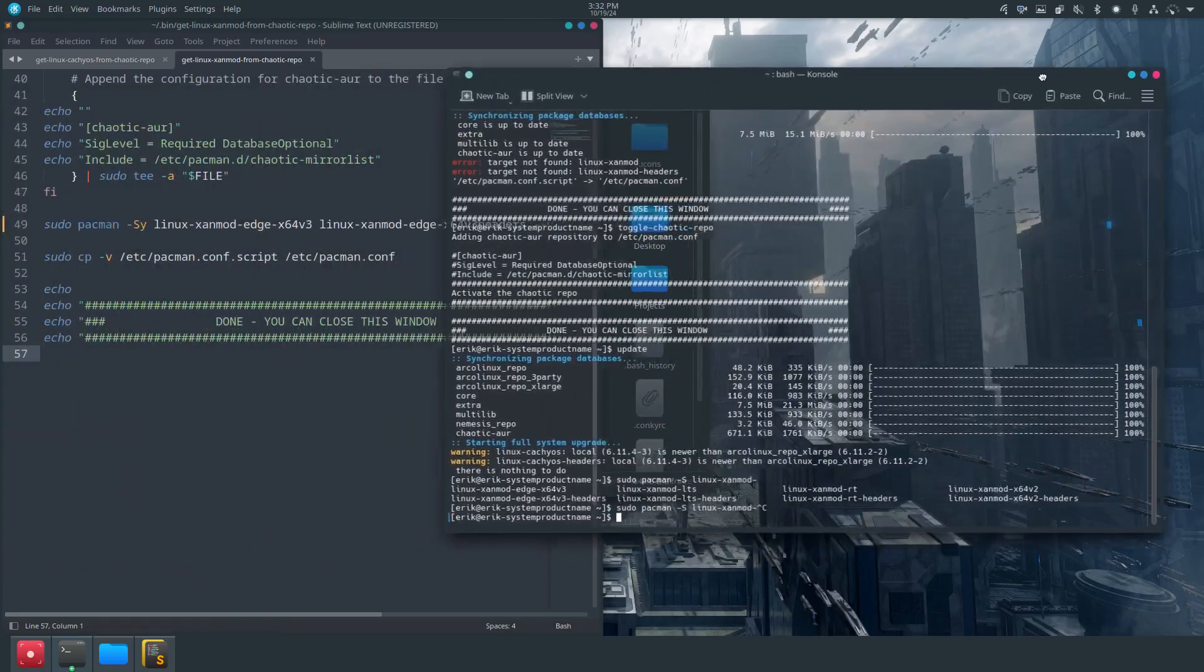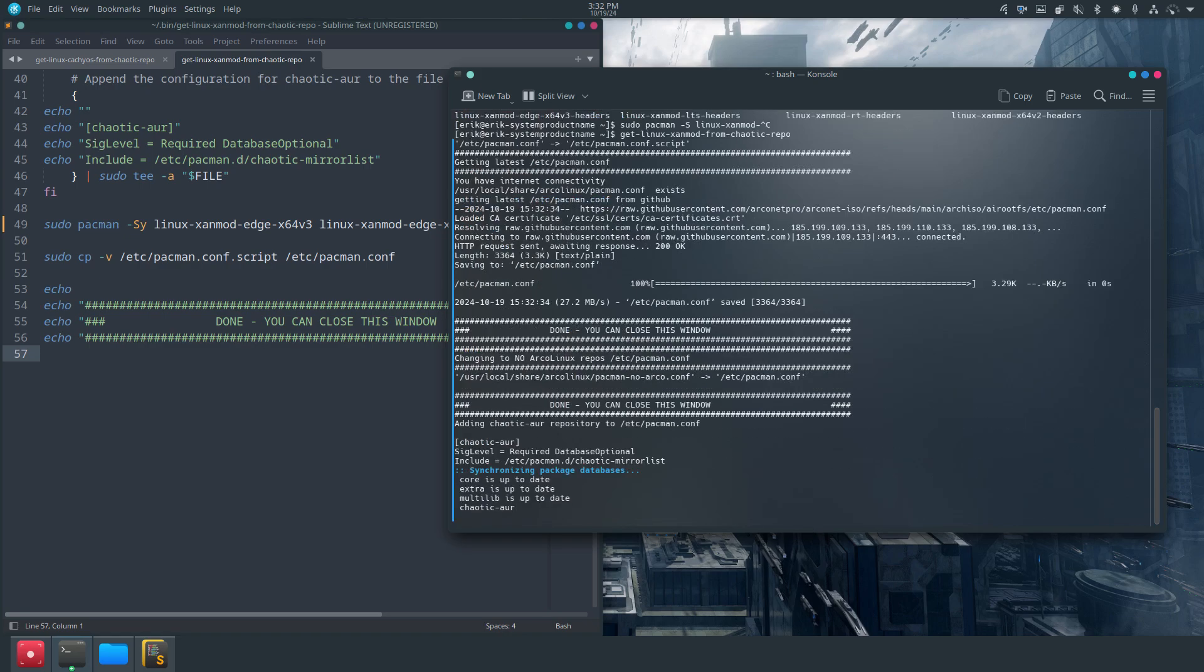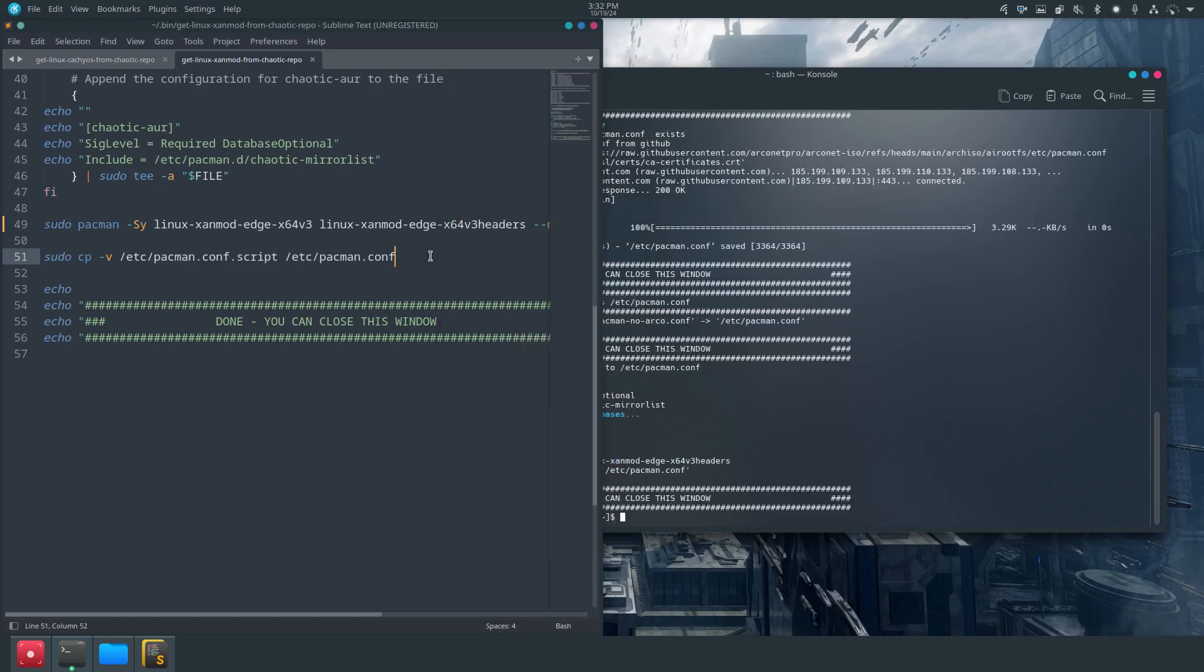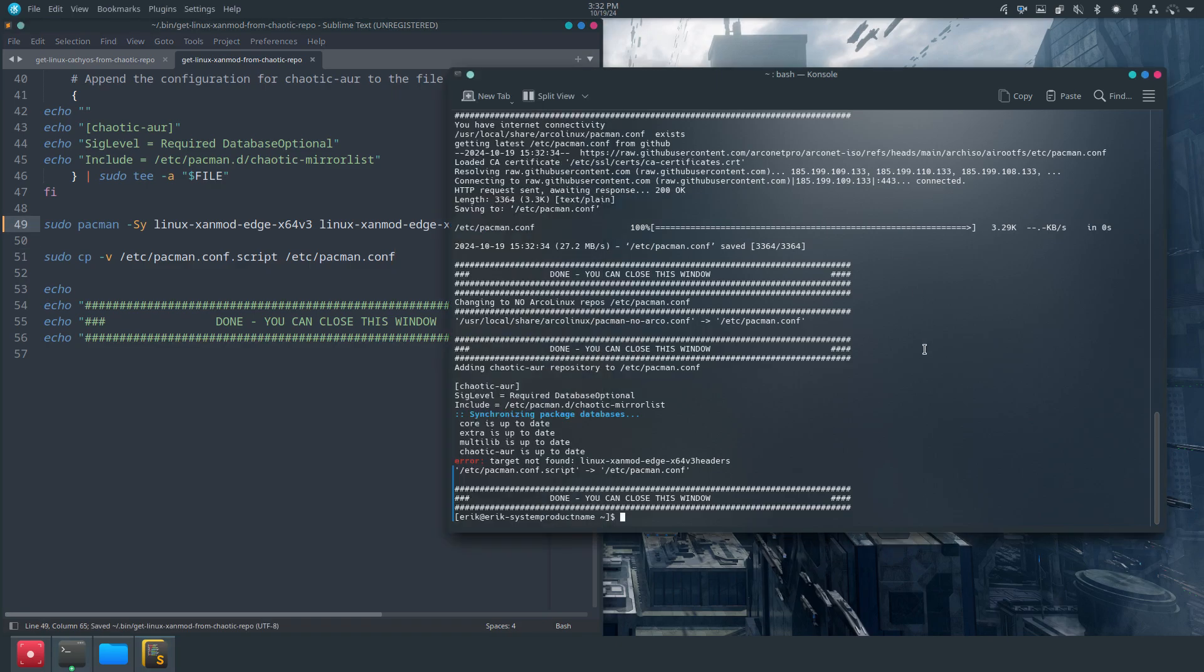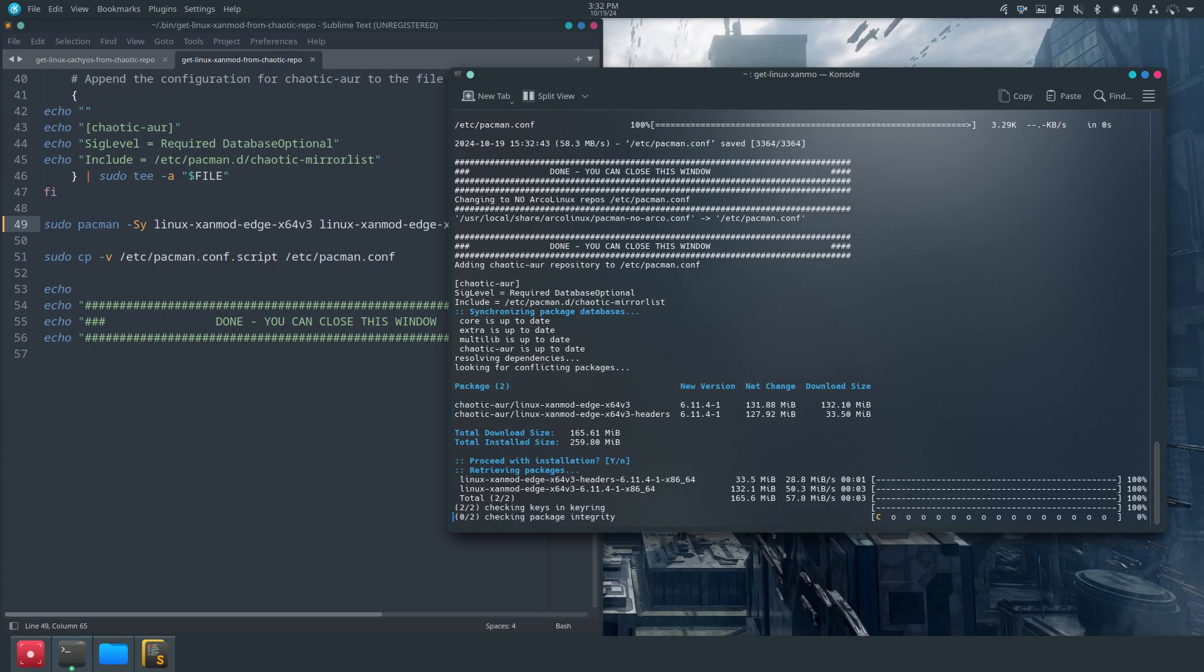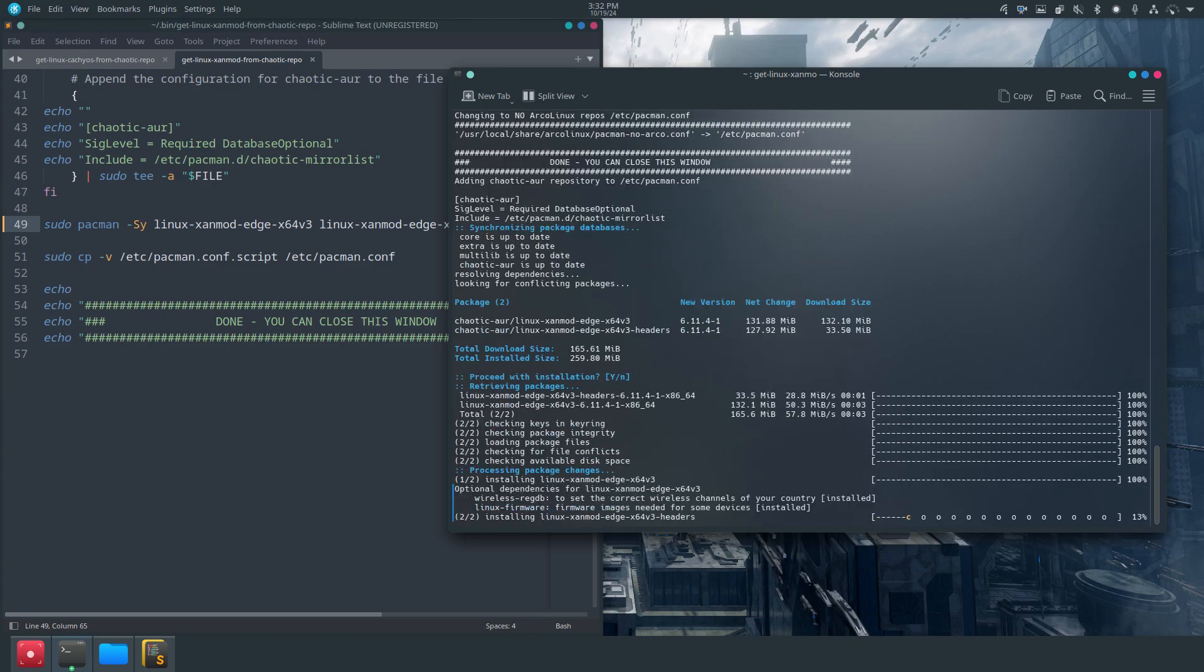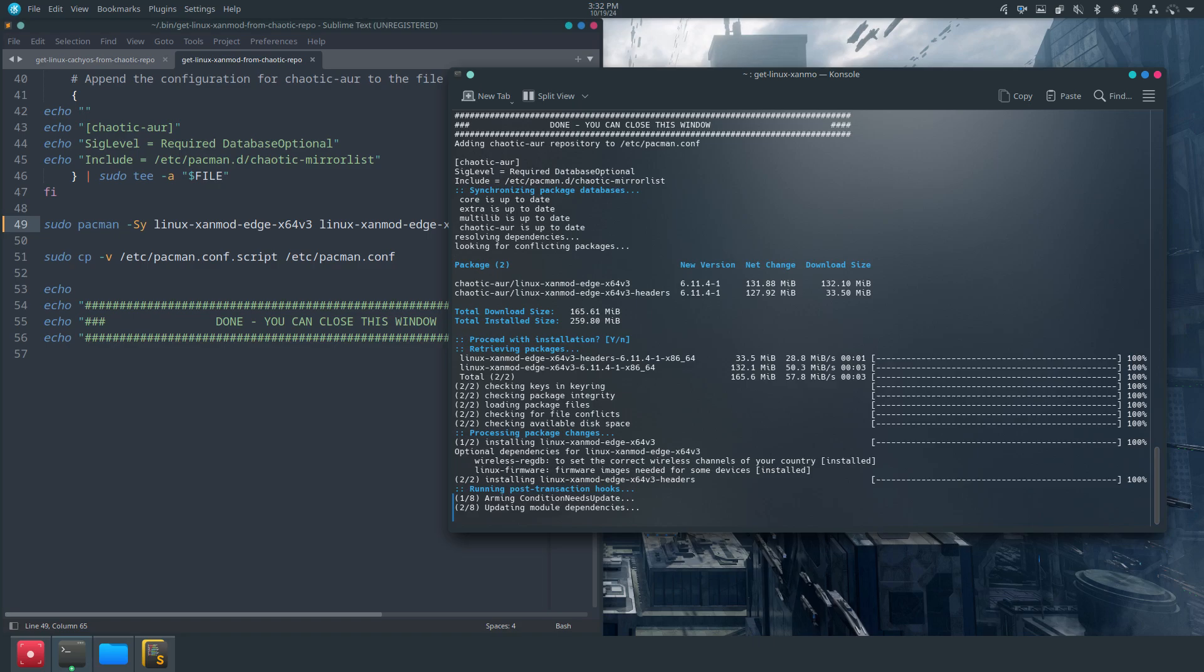That's the only one that's open, I think. So 'get' - arrow up, this one. Target not found, a typo. Save, and off we go. So now linux-xenlot-edge-x64-v3 and v3 headers are being installed.